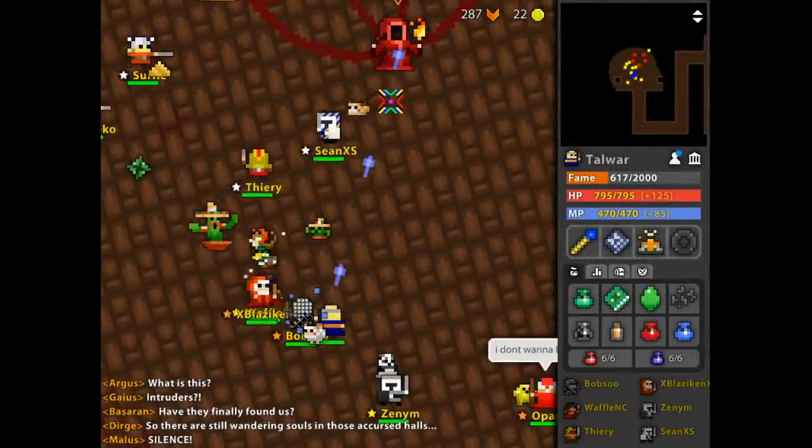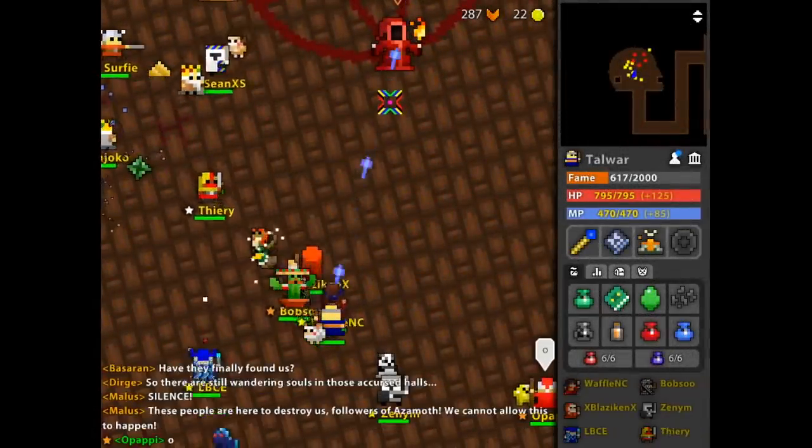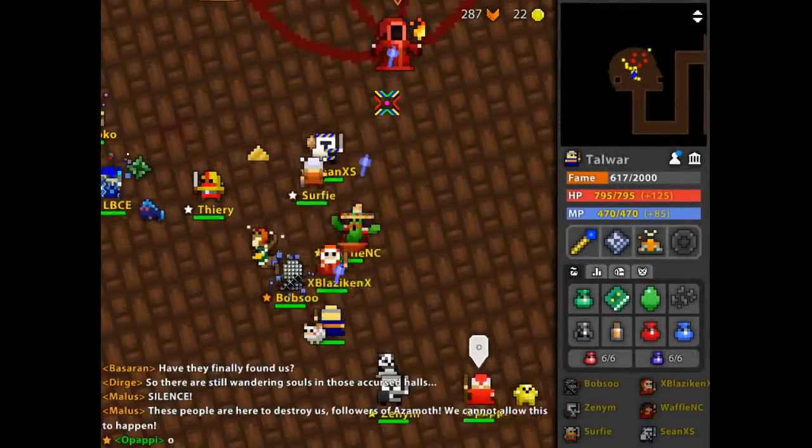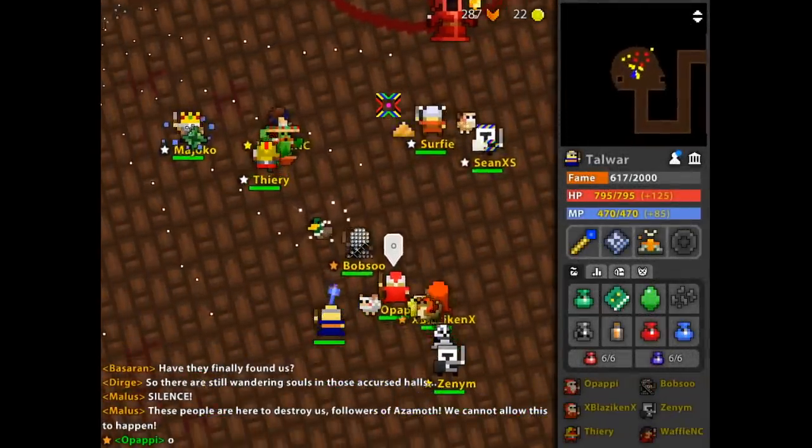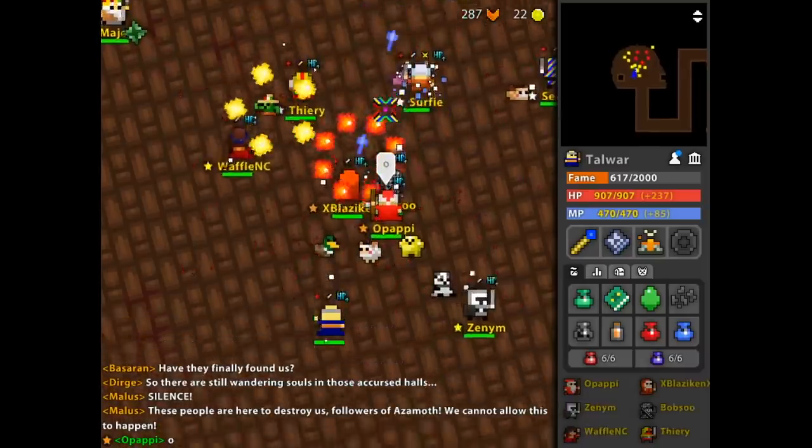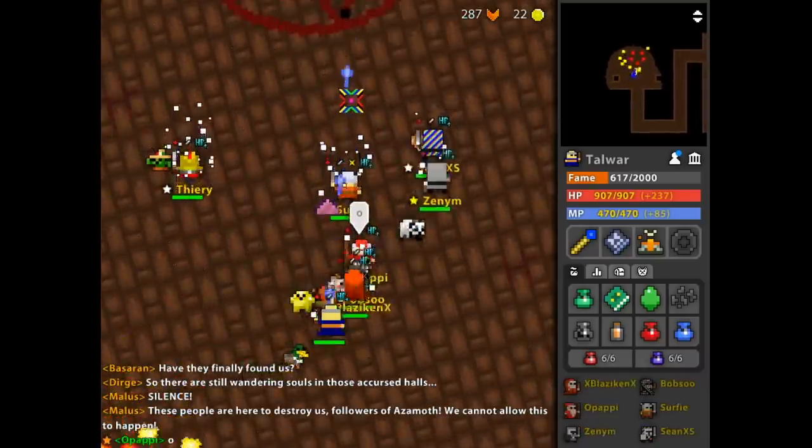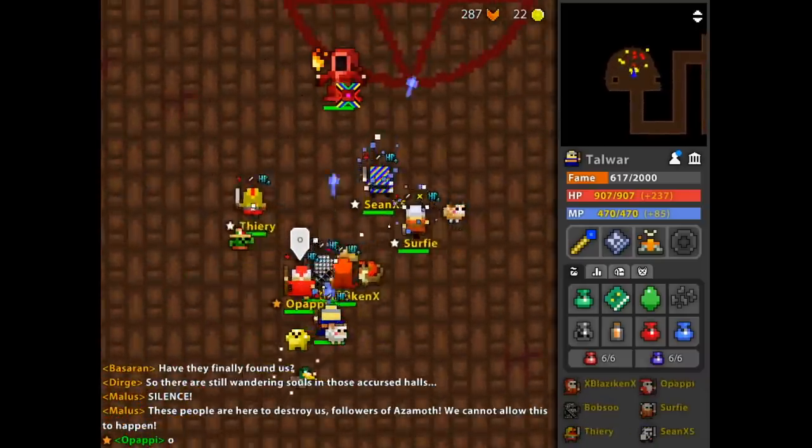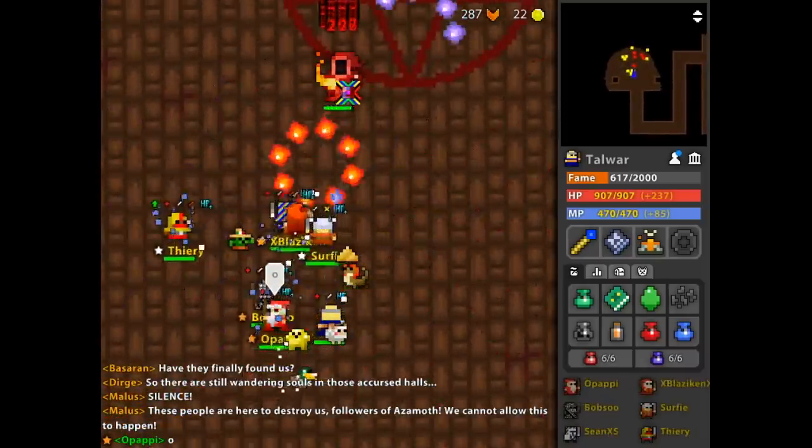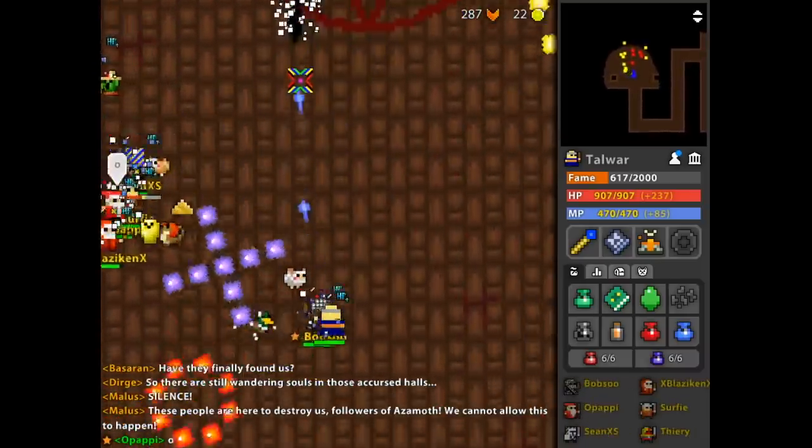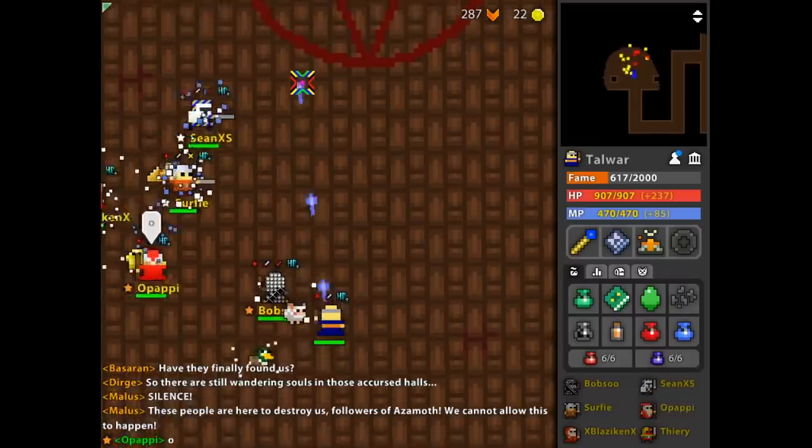Hey guys, what is going on? It is me, Bakuribox12 here, and welcome back to another Realm of the Mad God ranking video.